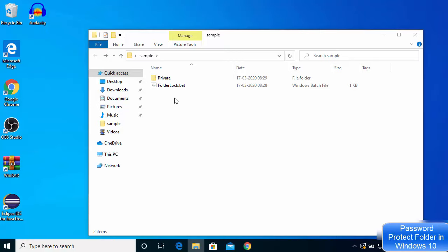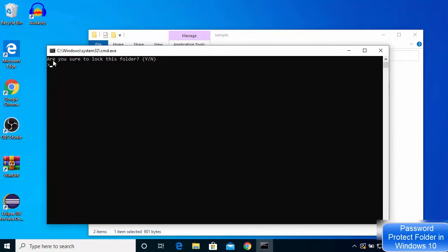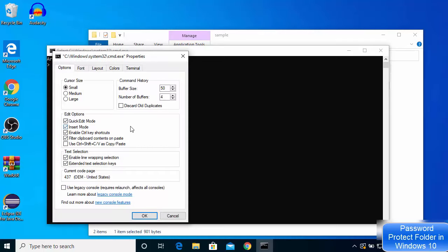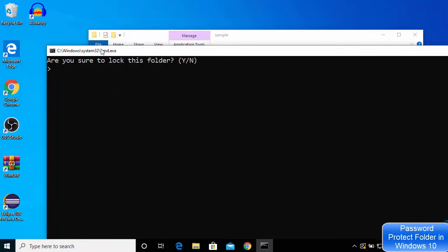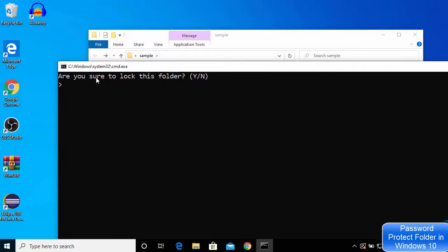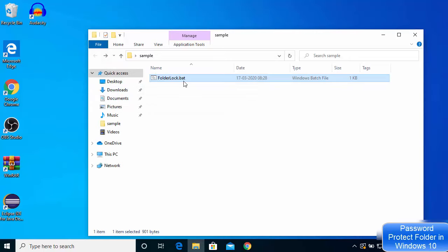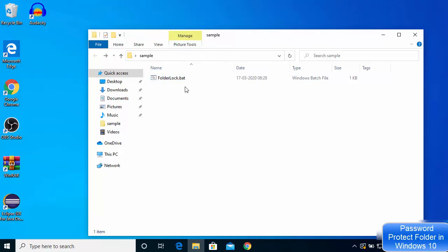The 'private' folder will now be protected by a password. The last step is to double-click on the .bat file once again. It asks: 'Are you sure you want to lock this folder?' — type capital Y and press Enter. You will see the private folder is automatically hidden and no longer visible to anyone.